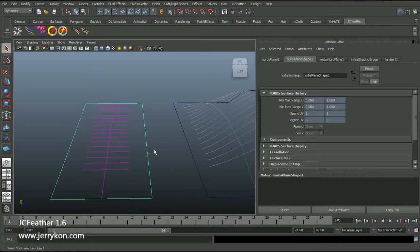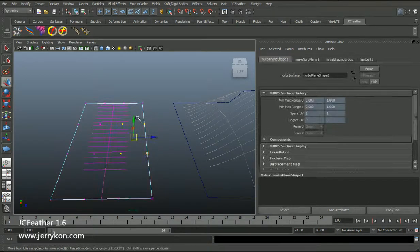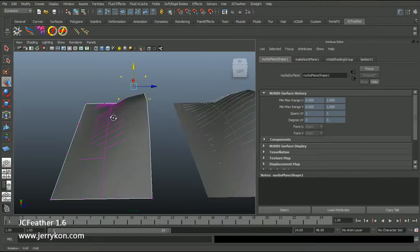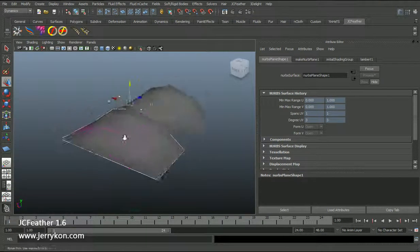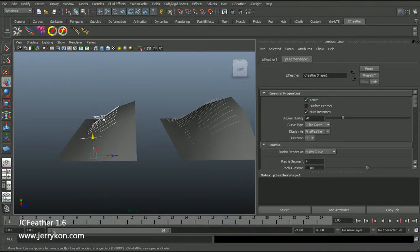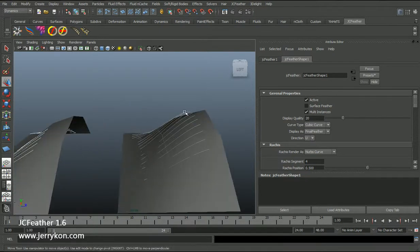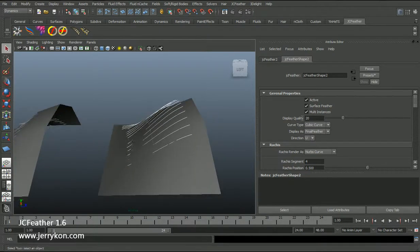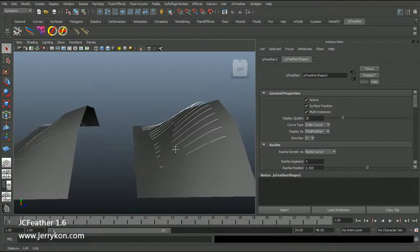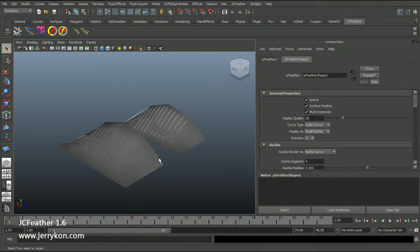On this one, I will change the NURBS plane shape. You can see the difference — this JC feather will not grow exactly on the NURBS plane. But on this one, with the surface feather parameter on, the JC feather will grow exactly on the NURBS plane. In this lesson we talked about a lot of details about NURBS surface feather. See you next lesson.